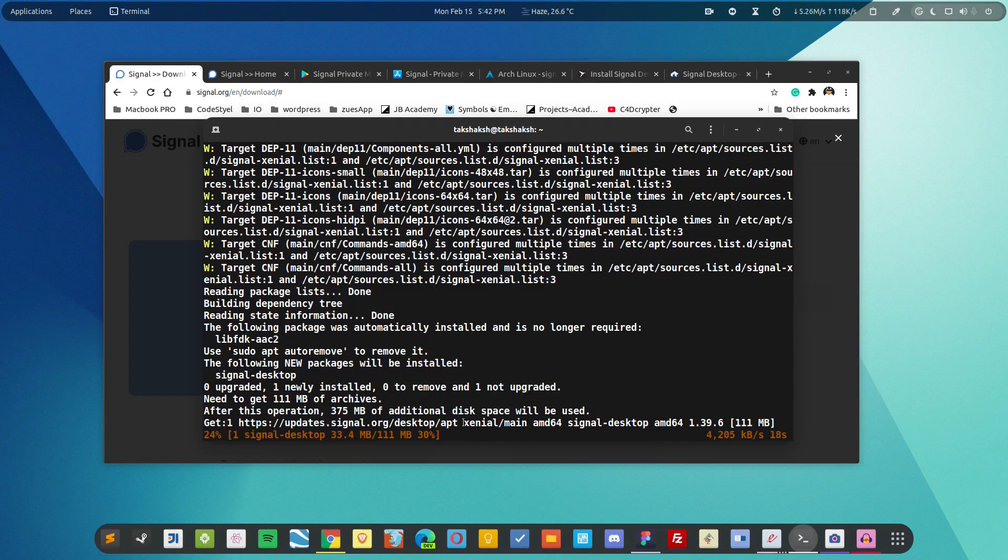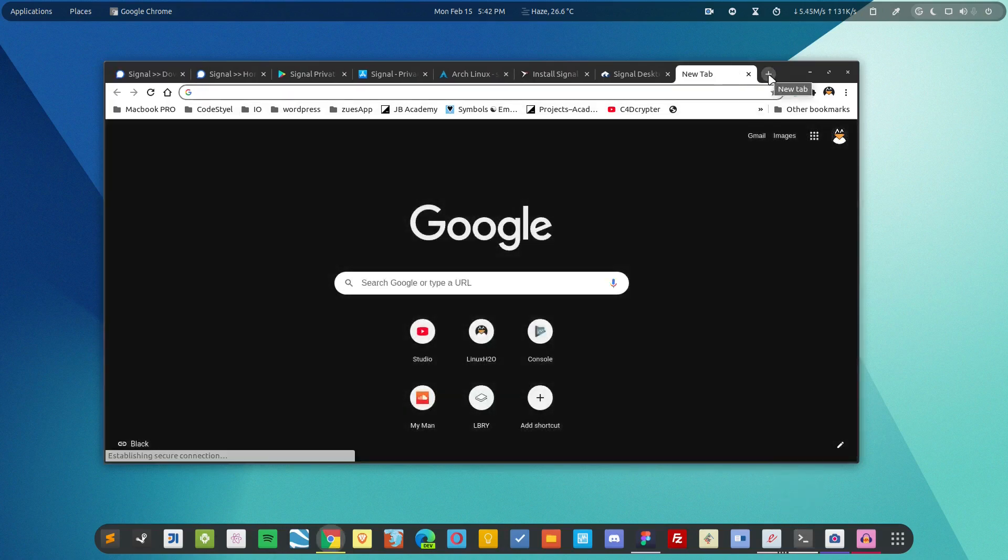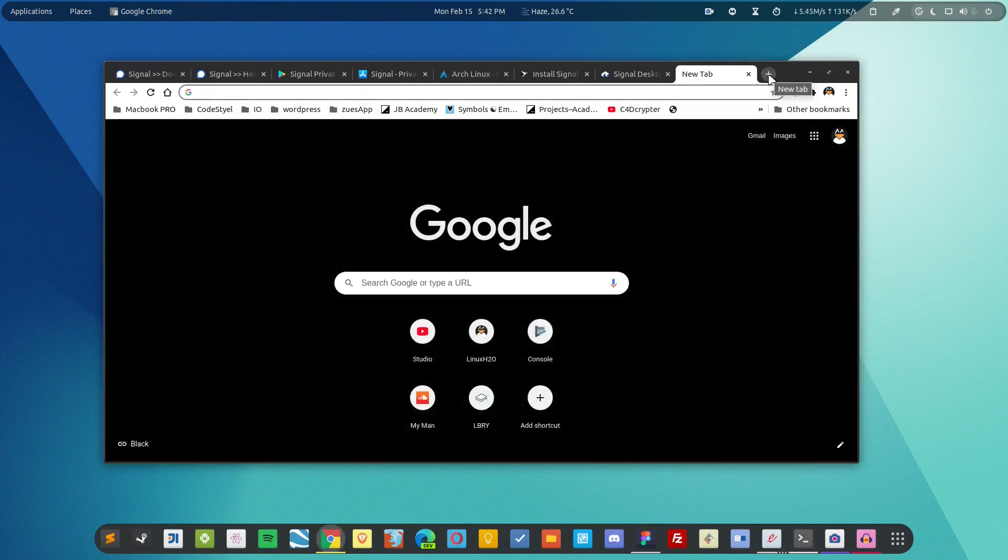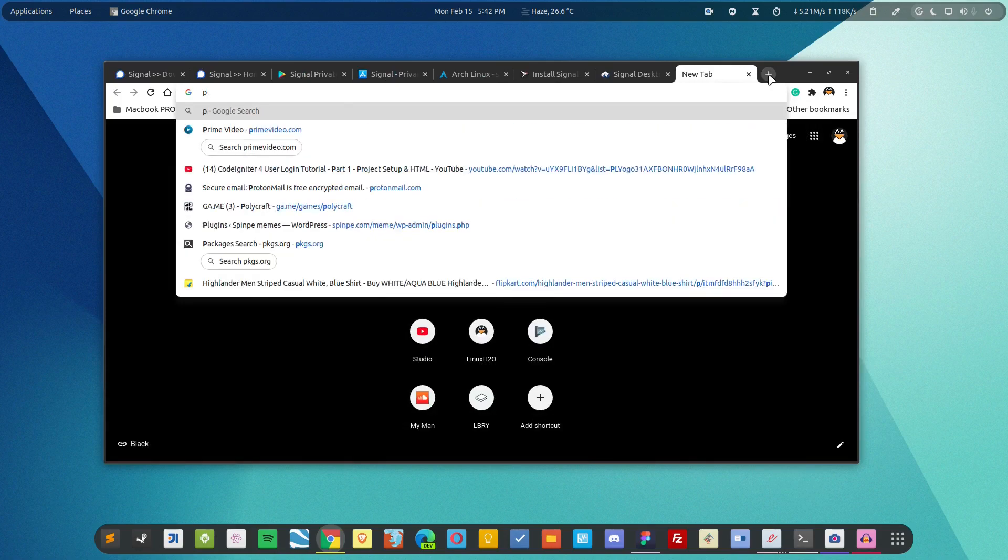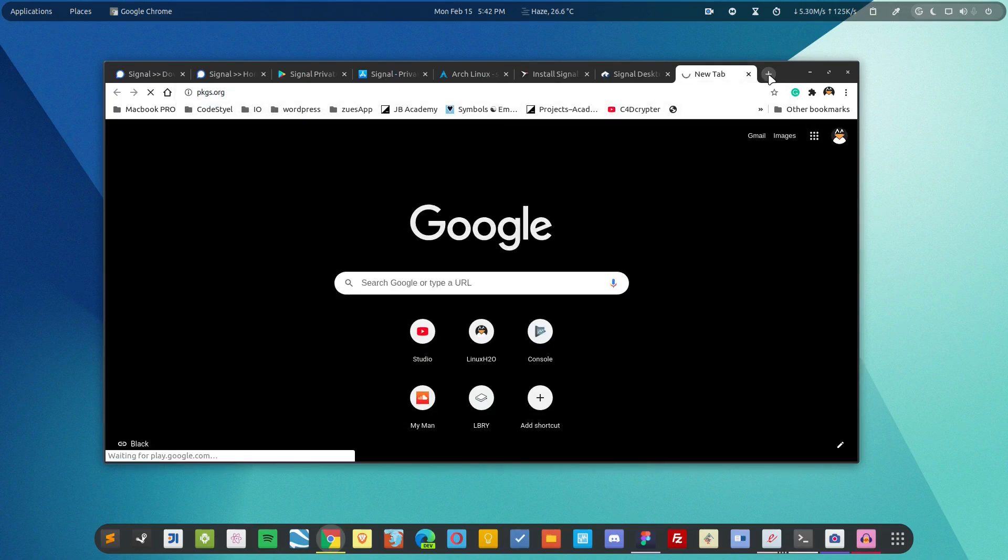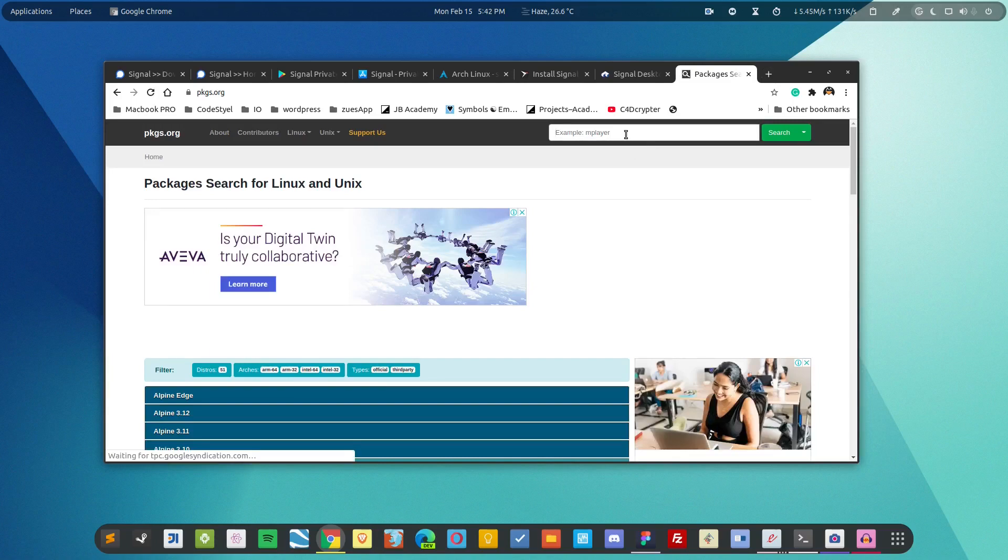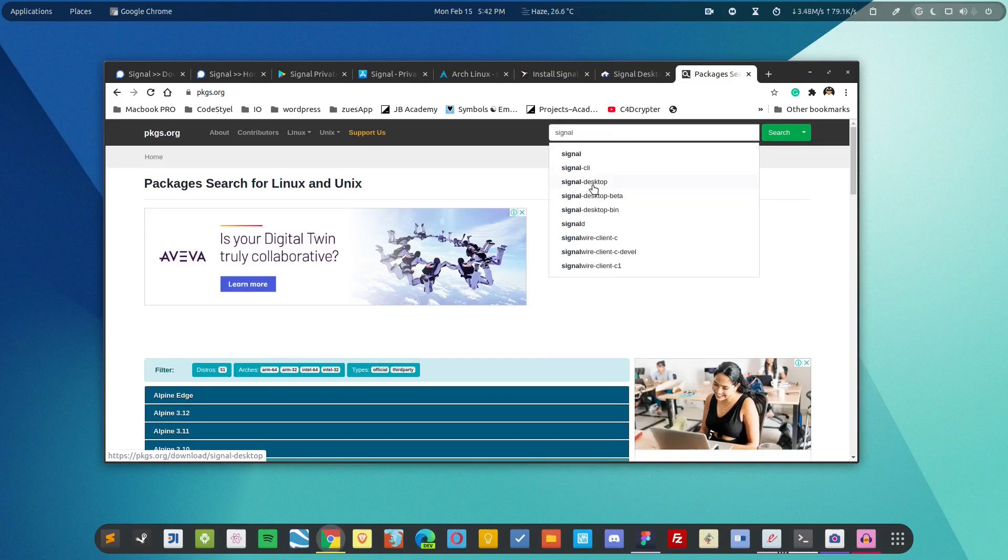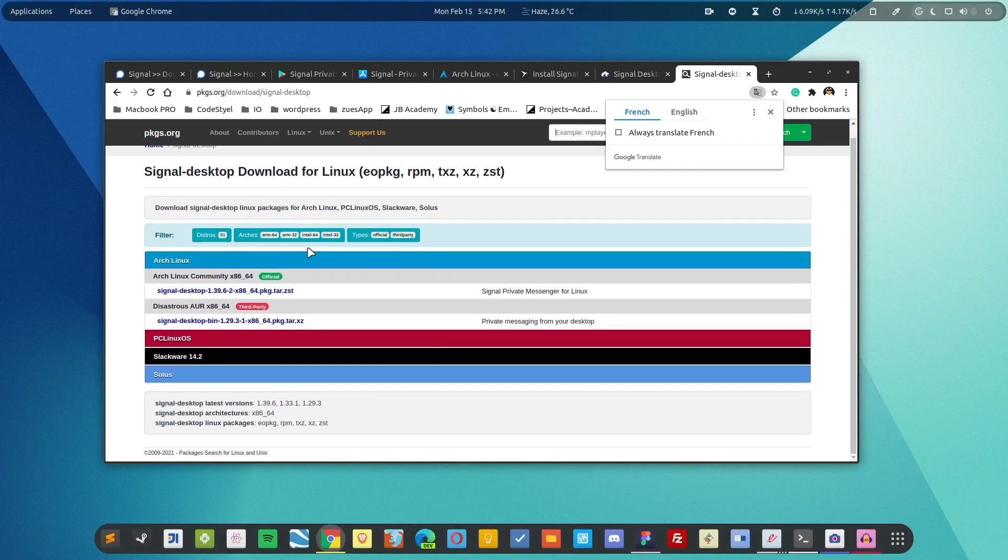While it is installing the application let me show you how you can get the build files directly. For that you have to go to packages.org and here simply type signal. You will get this option Signal desktop. Click on it and you will get the pre-build applications from here.